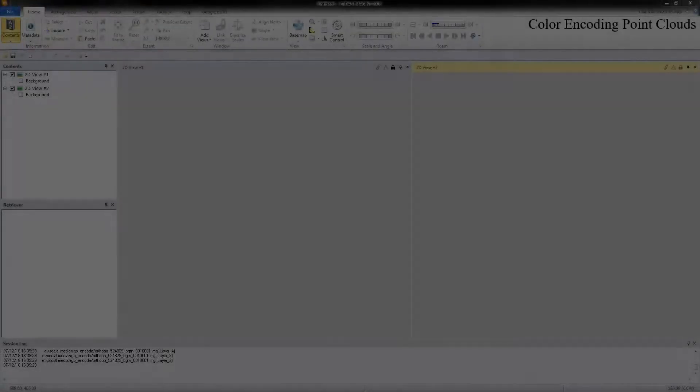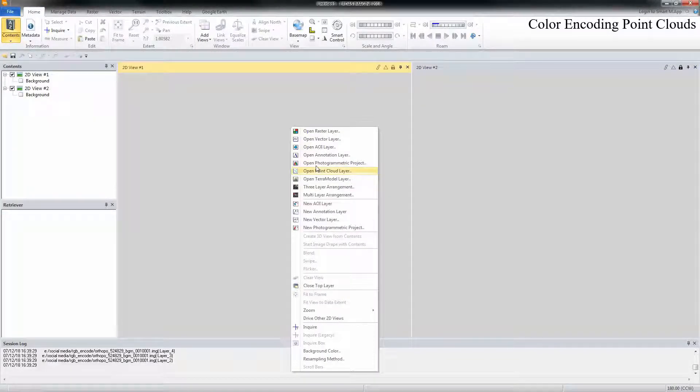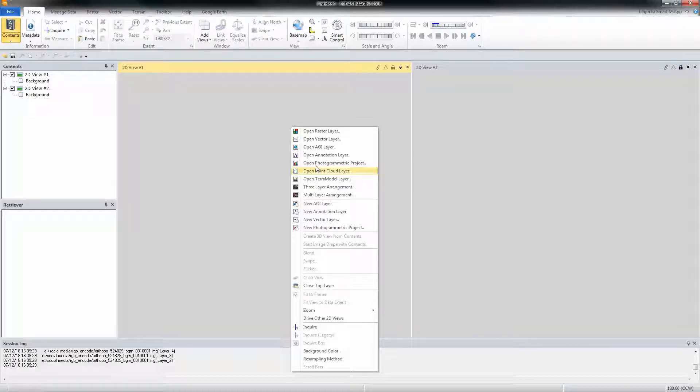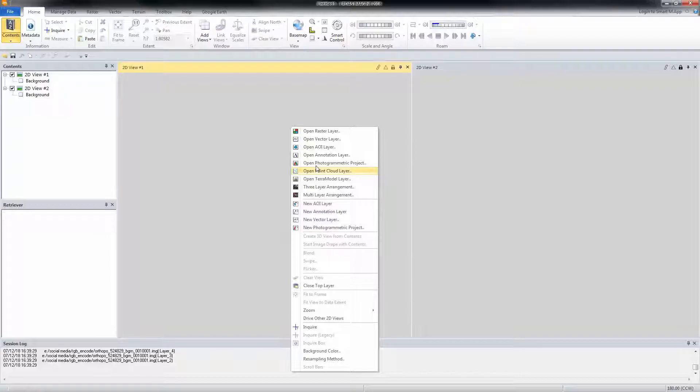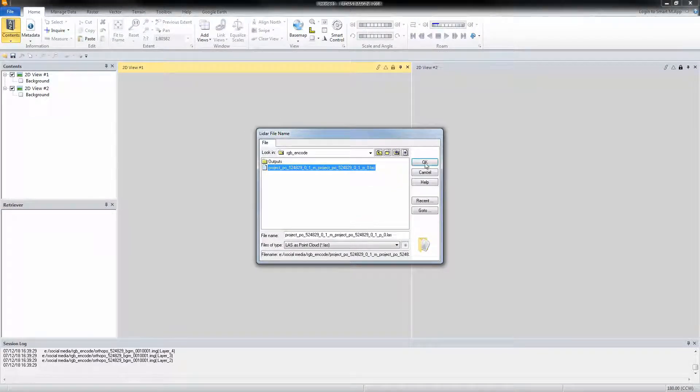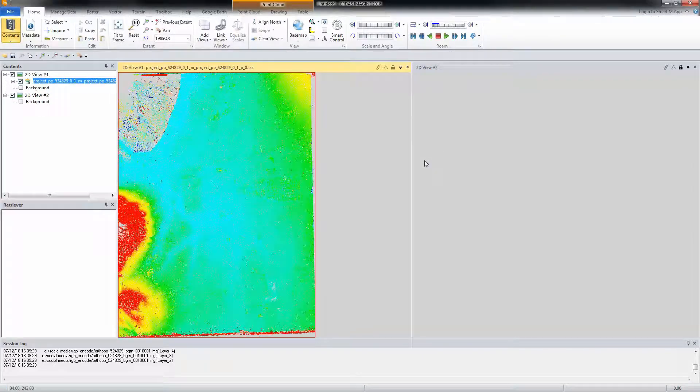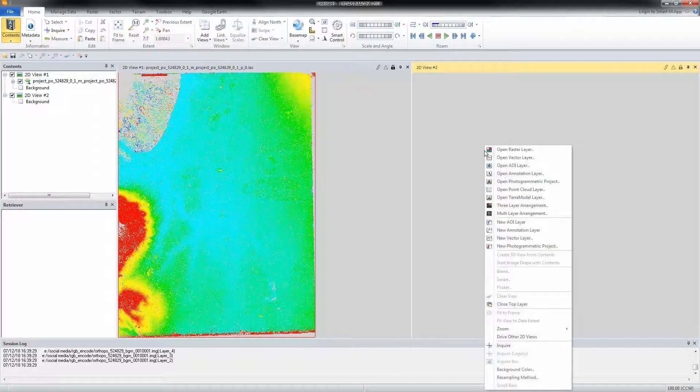Color Encoding Point Clouds. The Color Encode tool adds color information to the point cloud in the point cloud file. The color information is extracted from a basemap or orthophoto that covers the same extent as the point cloud file. We'll start by opening a point cloud file in one viewer and the basemap in another viewer.